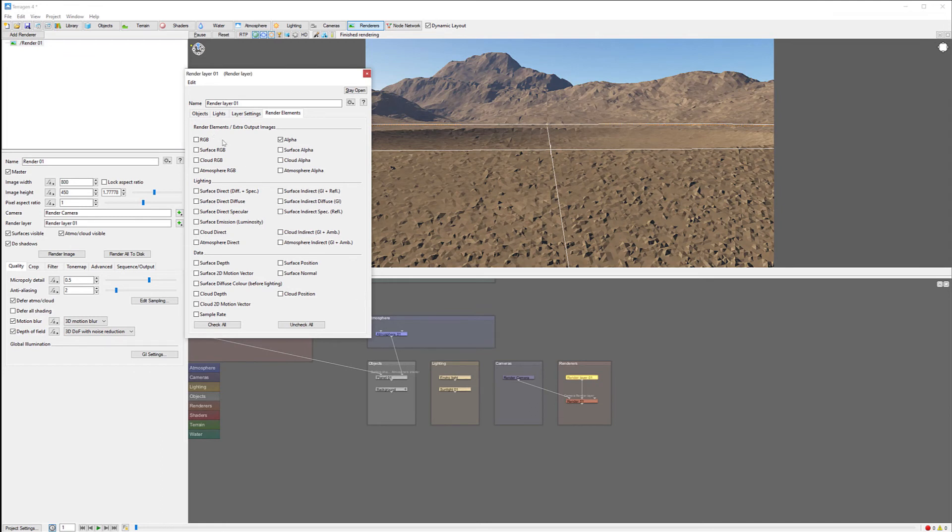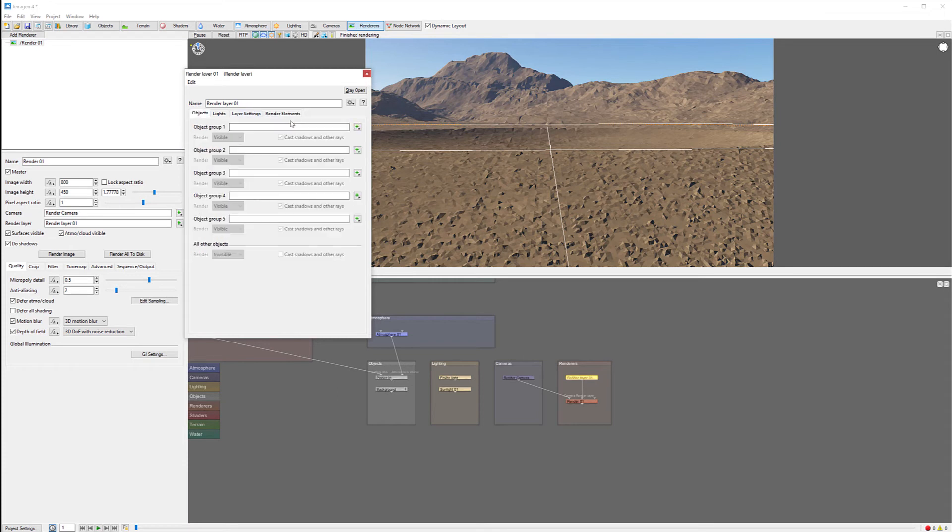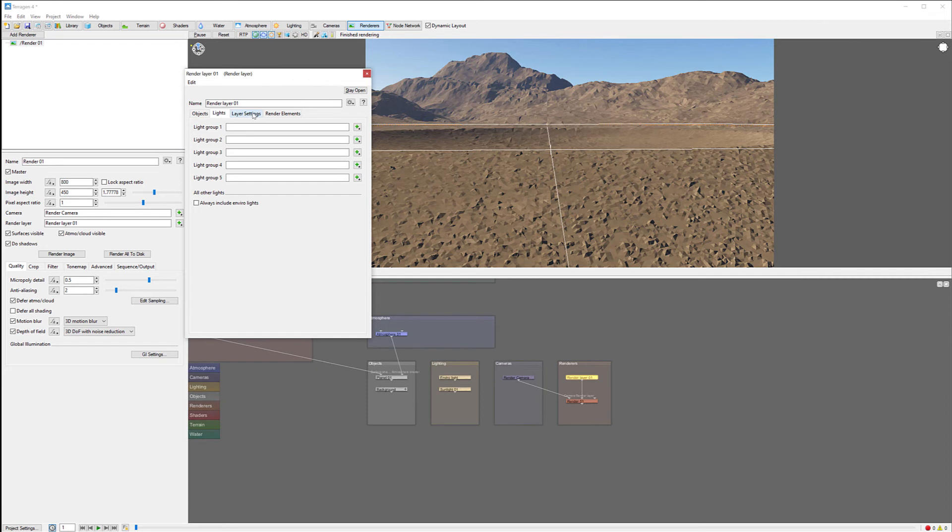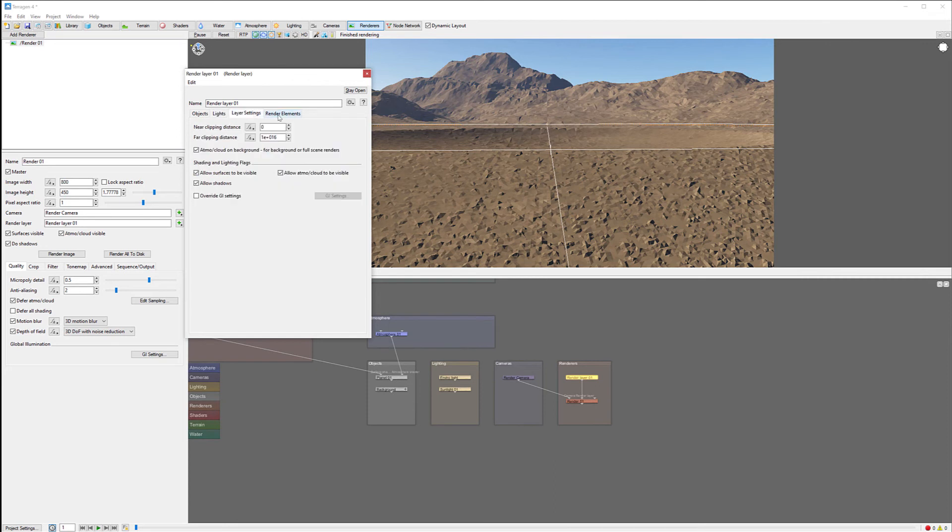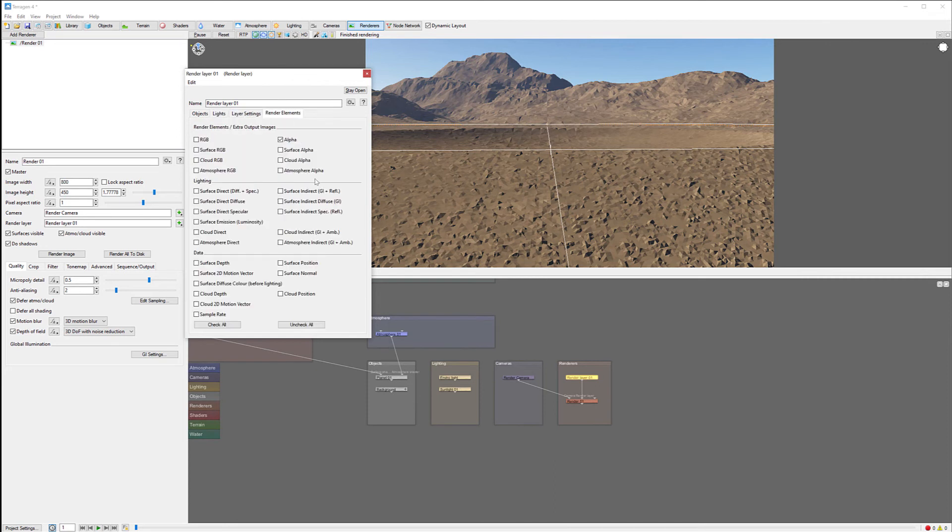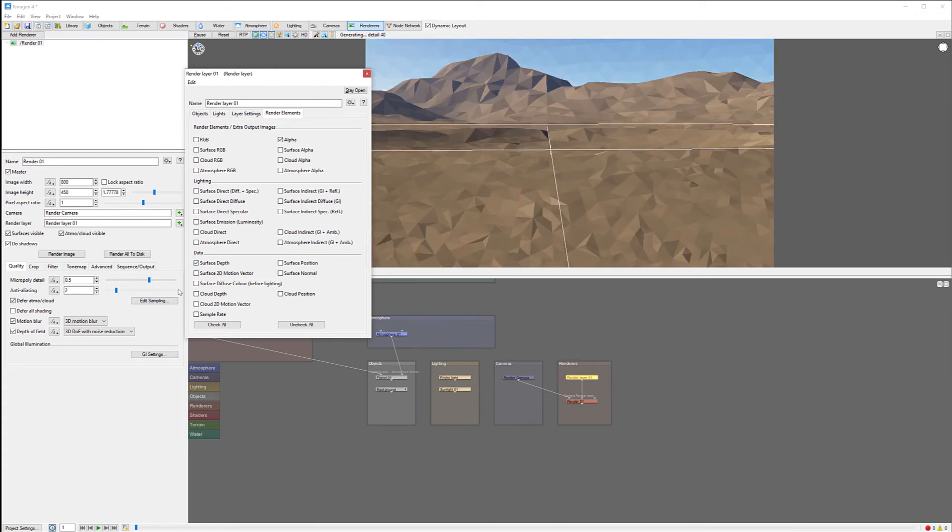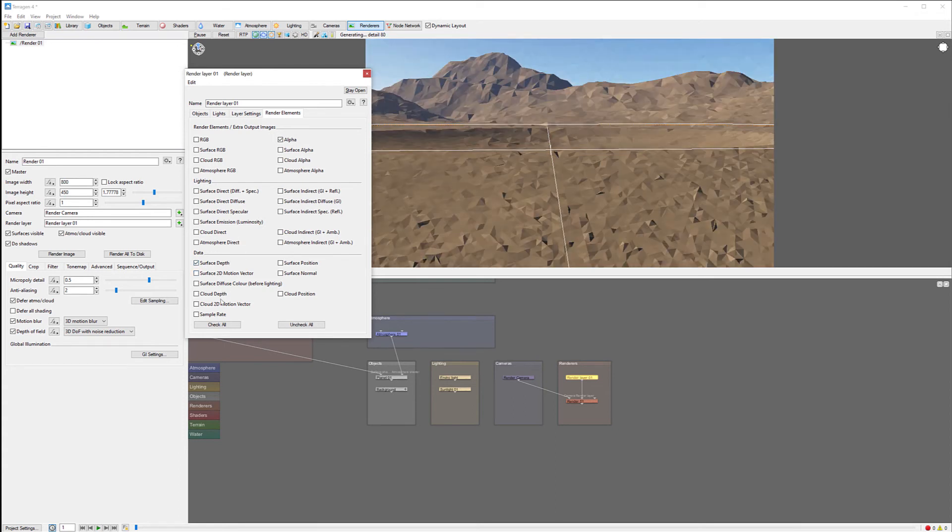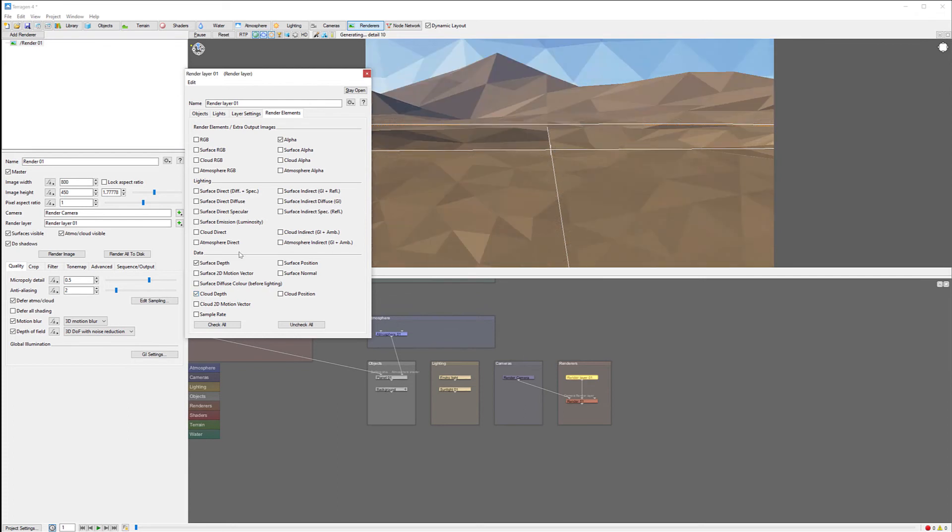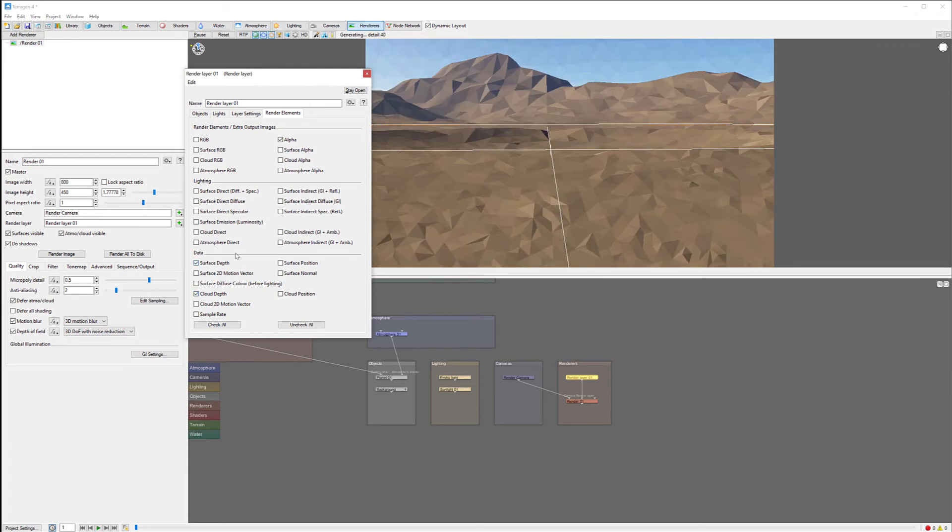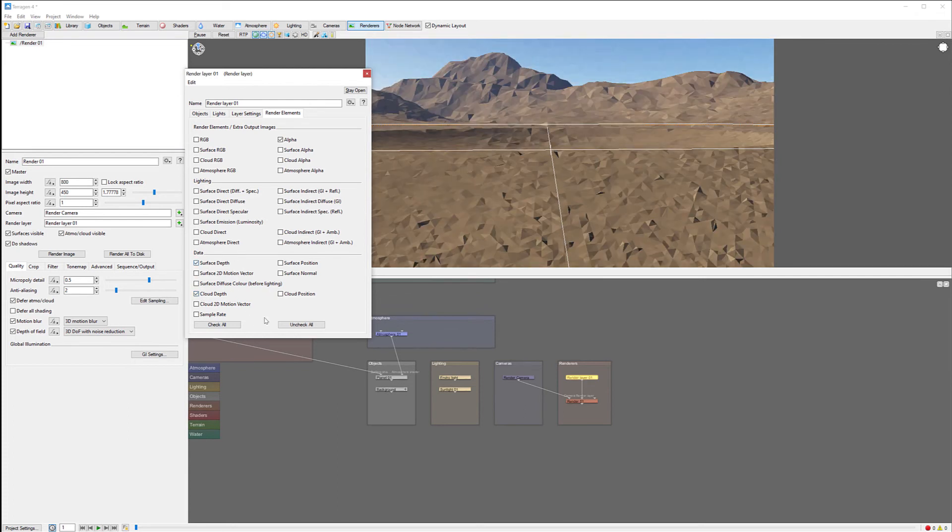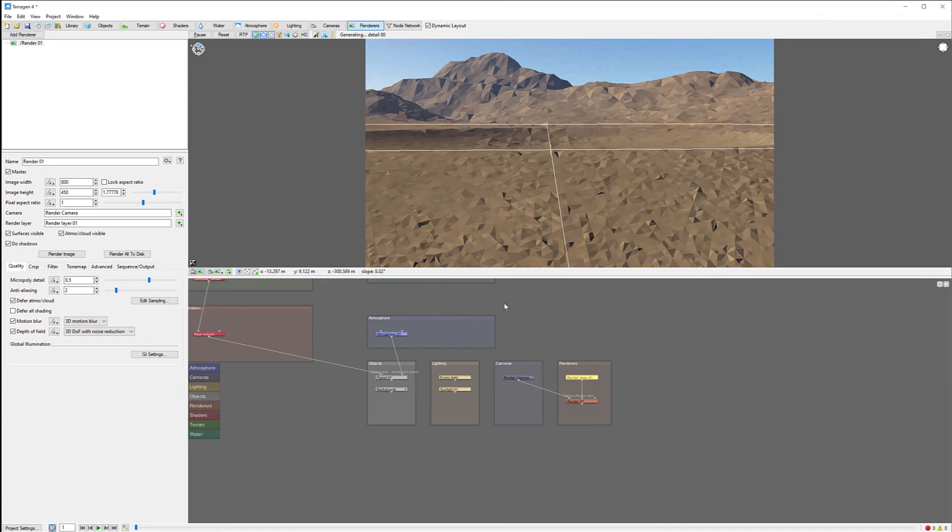If we're going into properties for the render layer, we can see the render elements that we can specify. For example, you can see we have RGB, all elements separated. We can also do by objects, object groups, separate lights and other stuff. For us, we're interested in surface depth. If you have clouds, we can create clouds depth as well. But for now, we're interested in surface depth. Let's click OK.